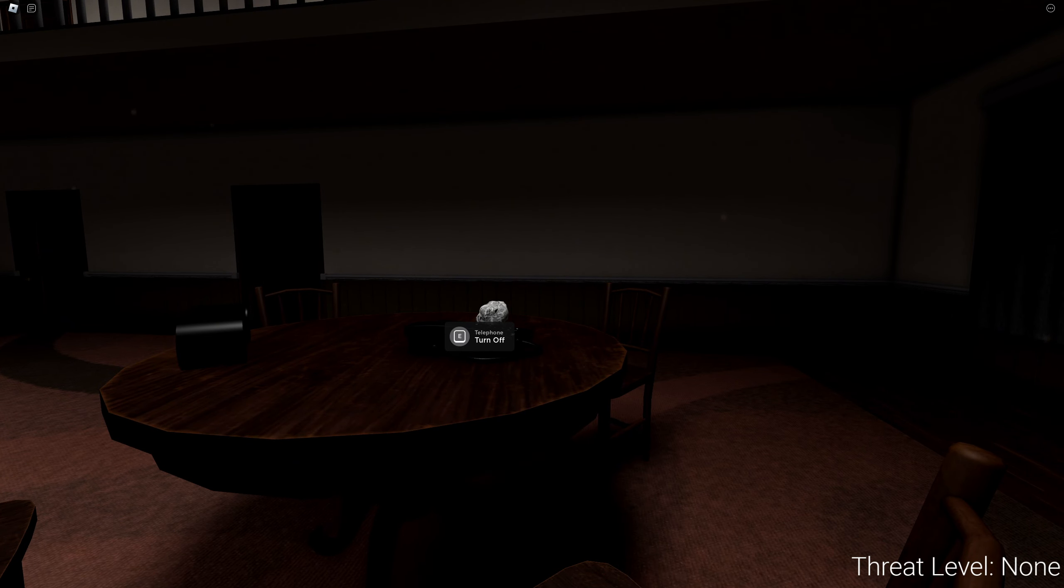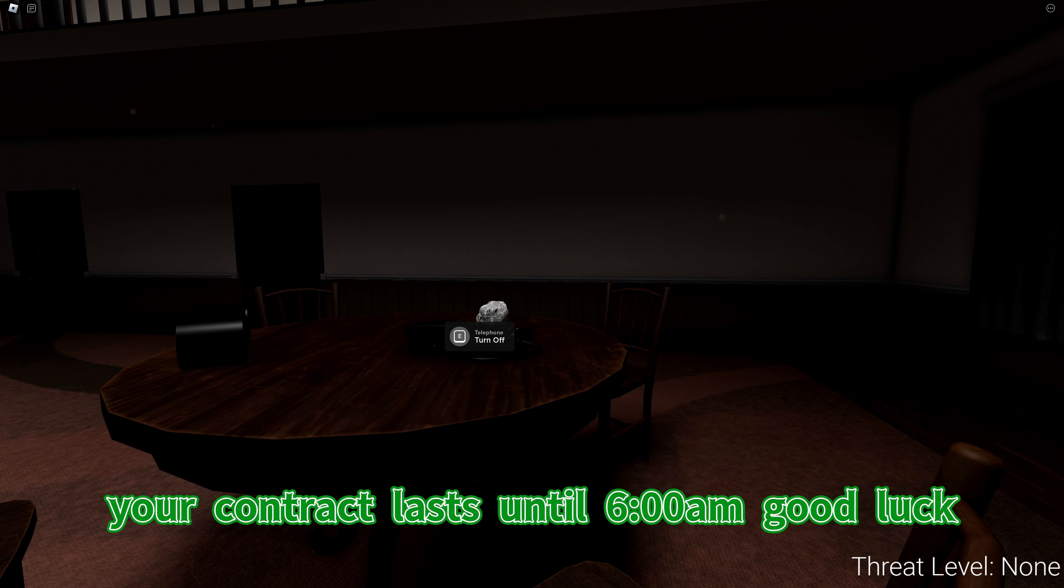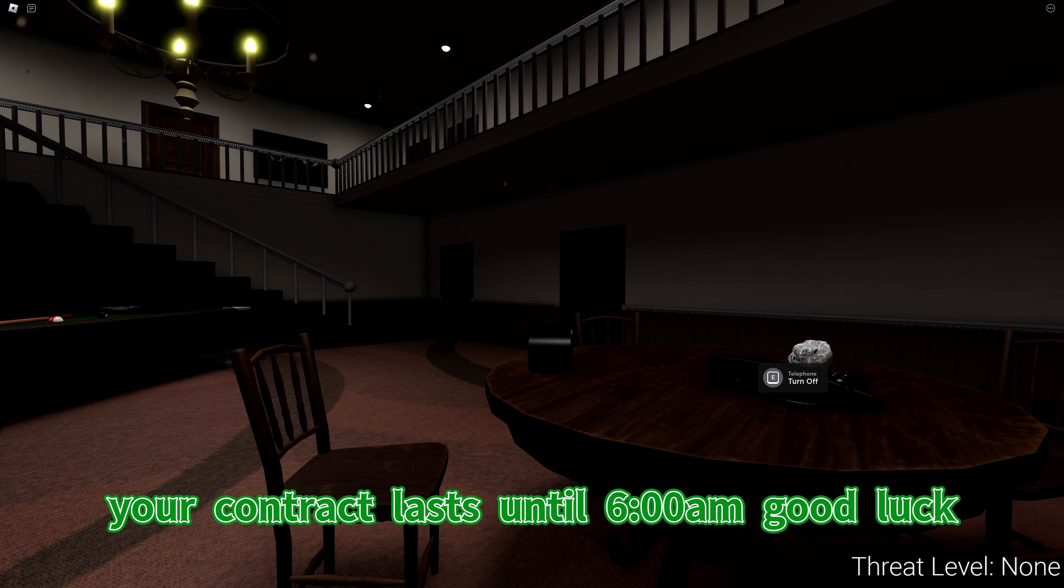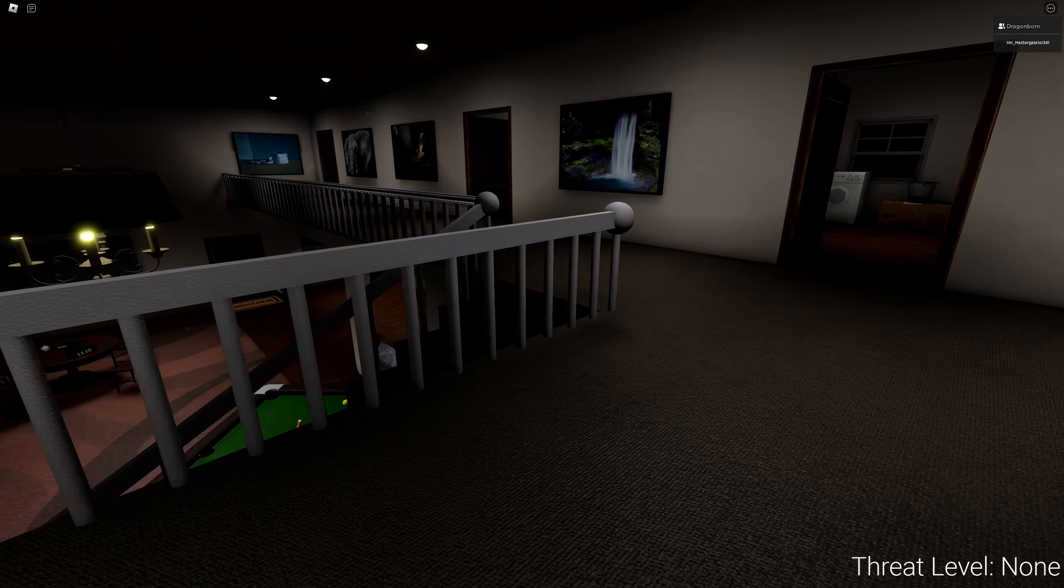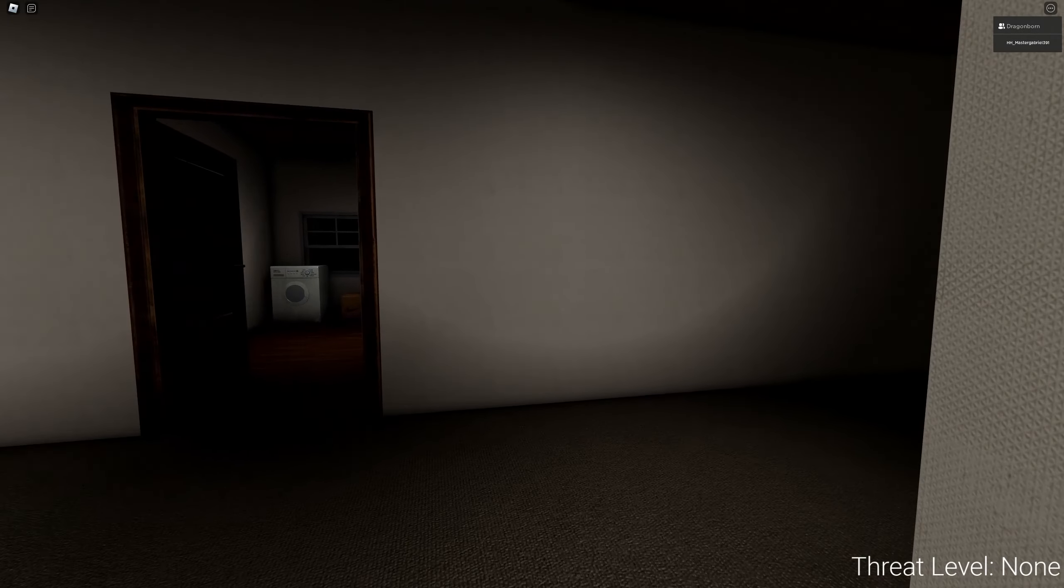Lastly, we are not responsible for any damage or injuries that you receive. Your contract lasts until 6am. Good luck.